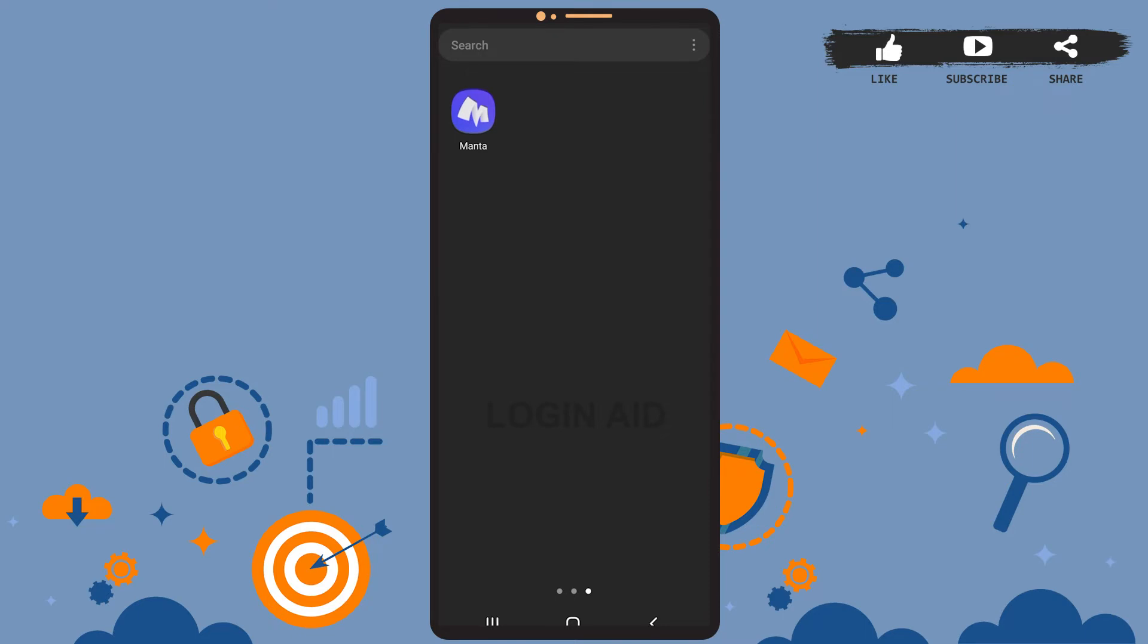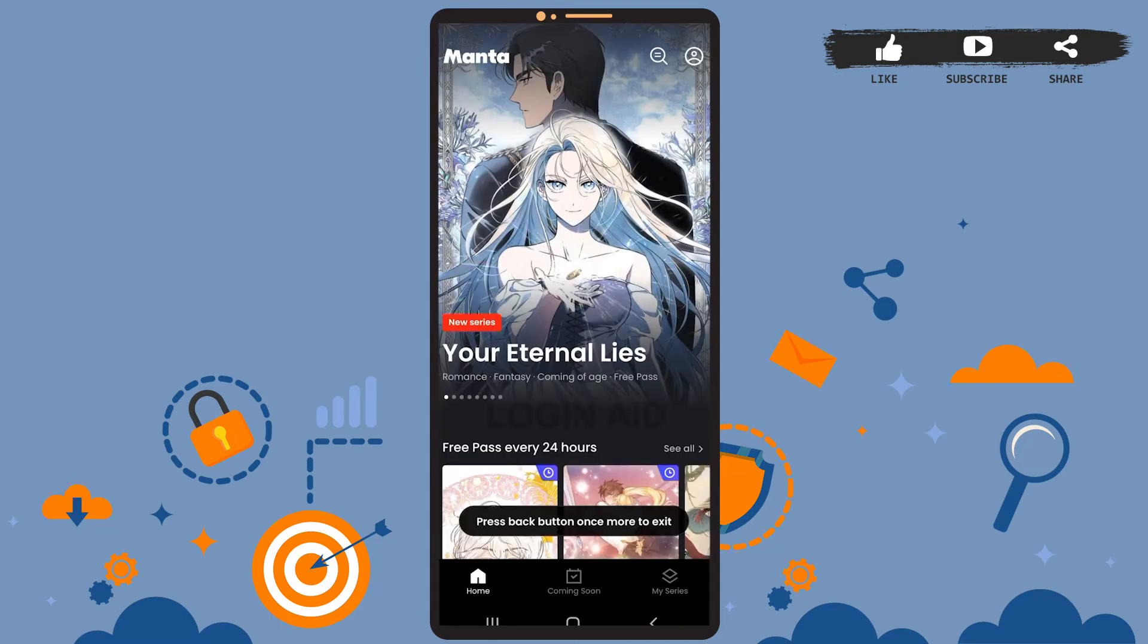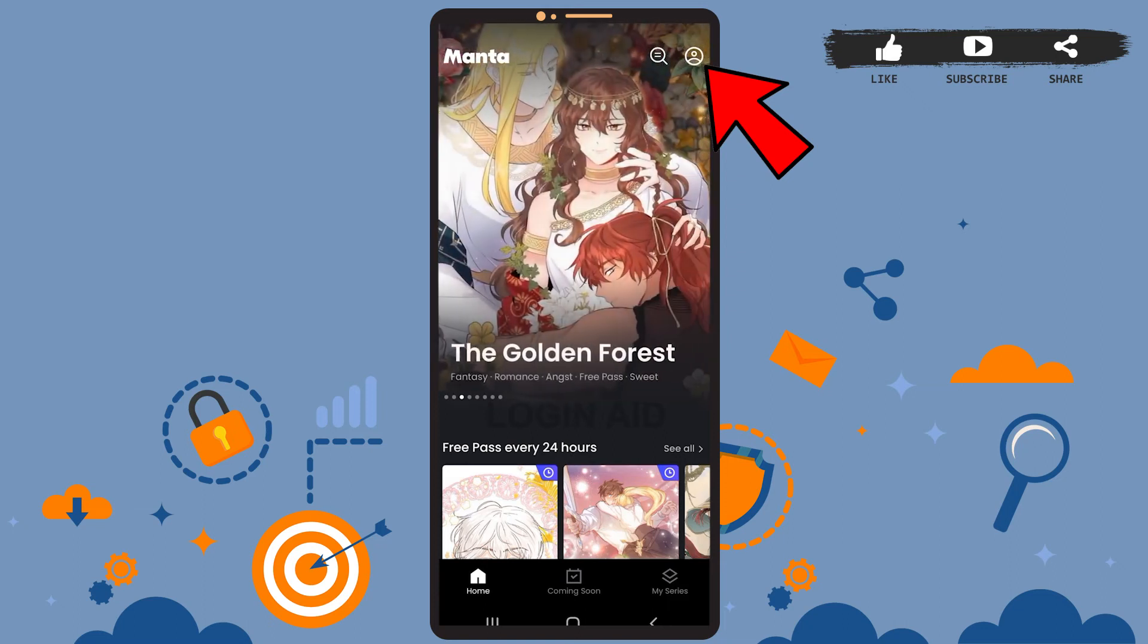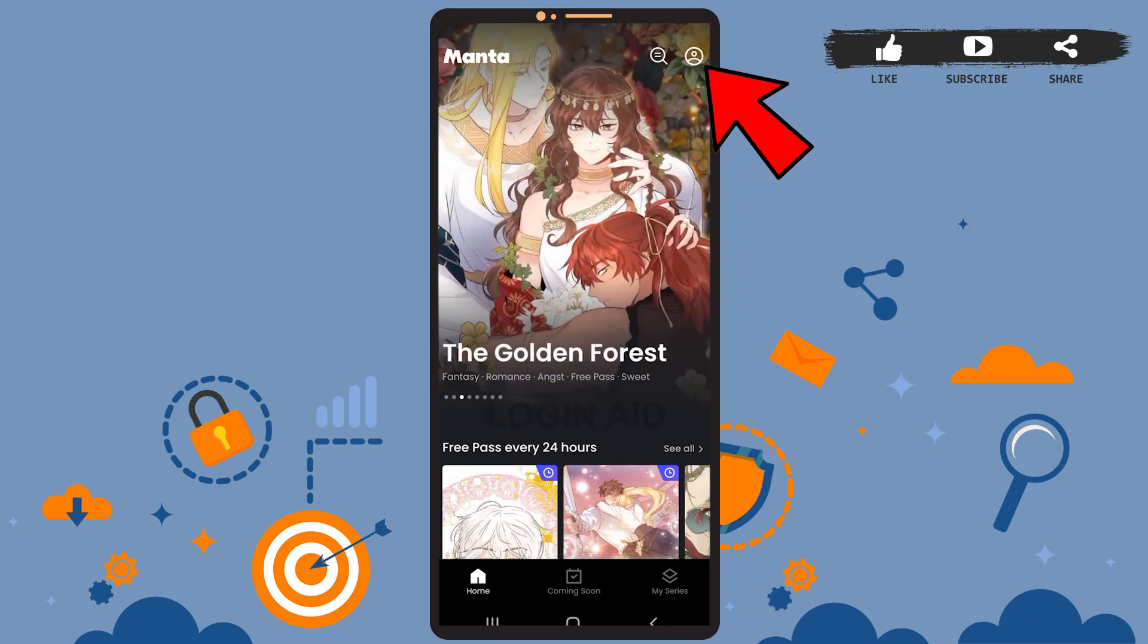First of all, open the Manta app on your phone. You'll see this page on your screen. Now you'll have to tap on the profile icon at the top right corner. Then you'll be directed to this page.